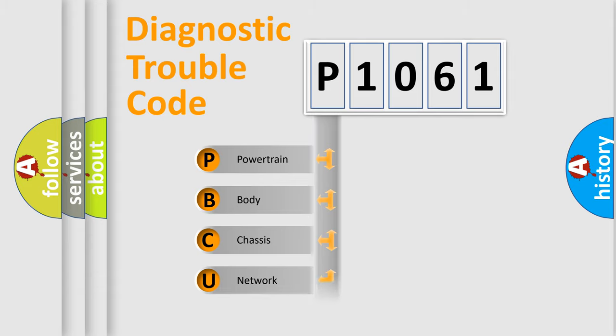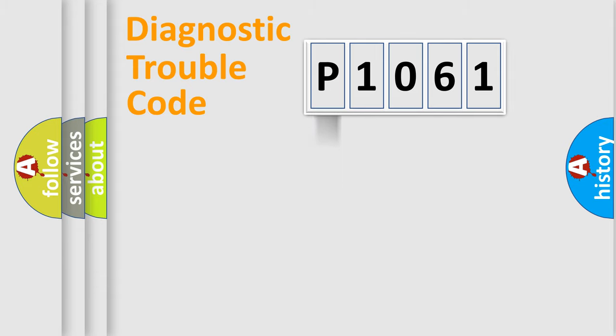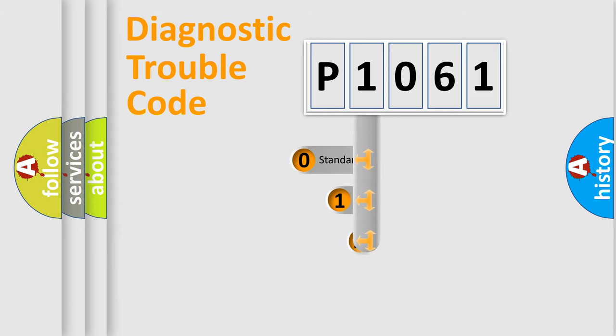Powertrain, Body, Chassis, Network. This distribution is defined in the first character code.